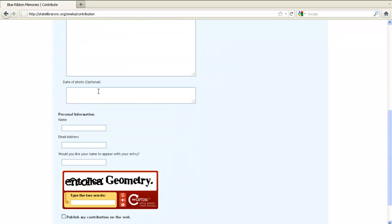If you know the date of your memory, enter that here. You can enter the date in any format you choose. We ask for some brief personal information so we can contact you in case we have trouble approving your file — enter that here.